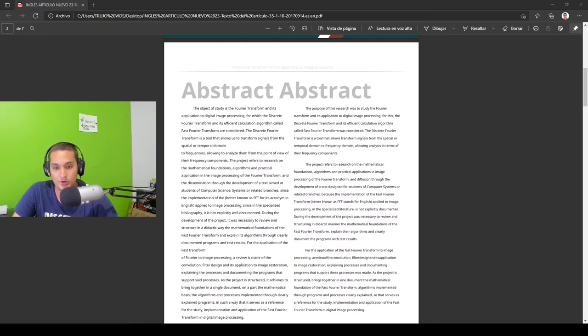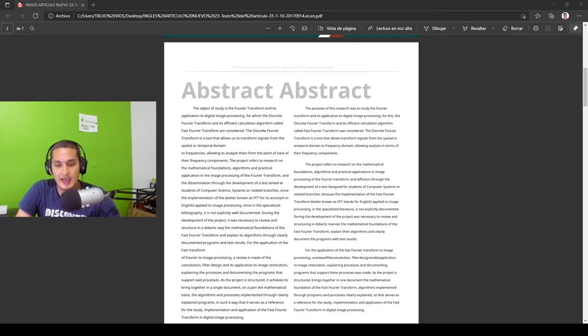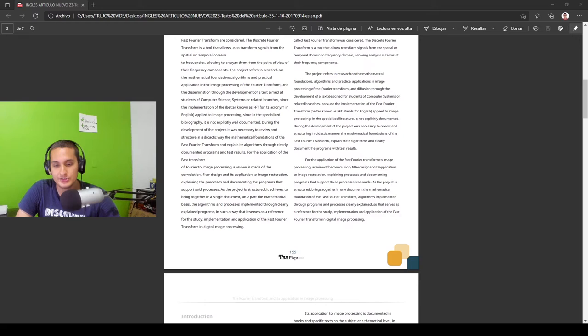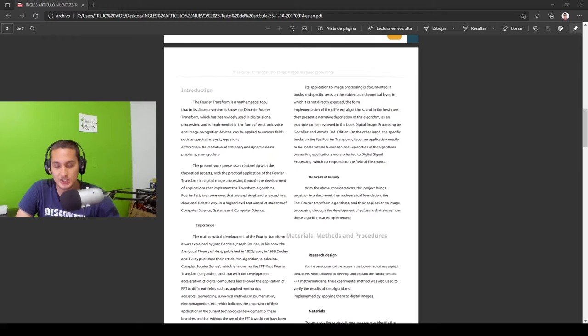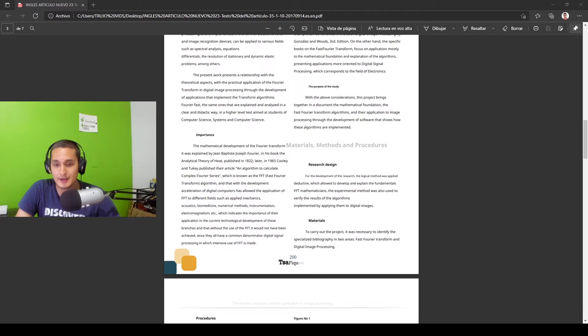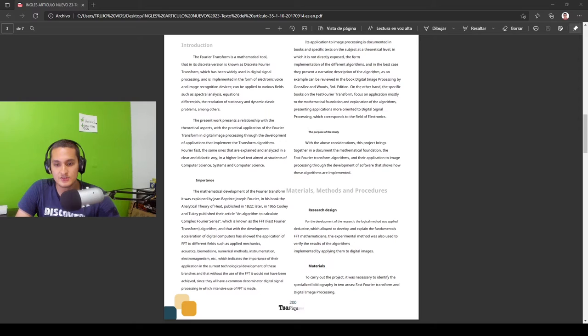The importance of this article lies in the fact that it explains about an algorithm to calculate complex Fourier series called fast Fourier transform and that thanks to current technology its application has been extended to different fields such as applied mechanics, biomedicine, instrumentation among others, since they all have digital signal processing in common.